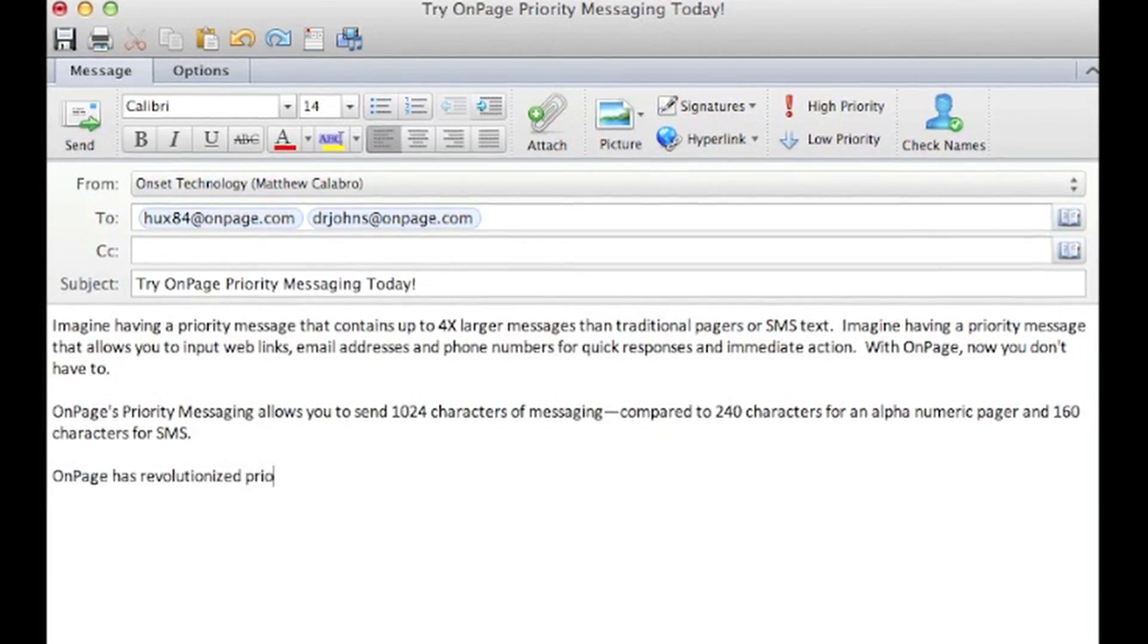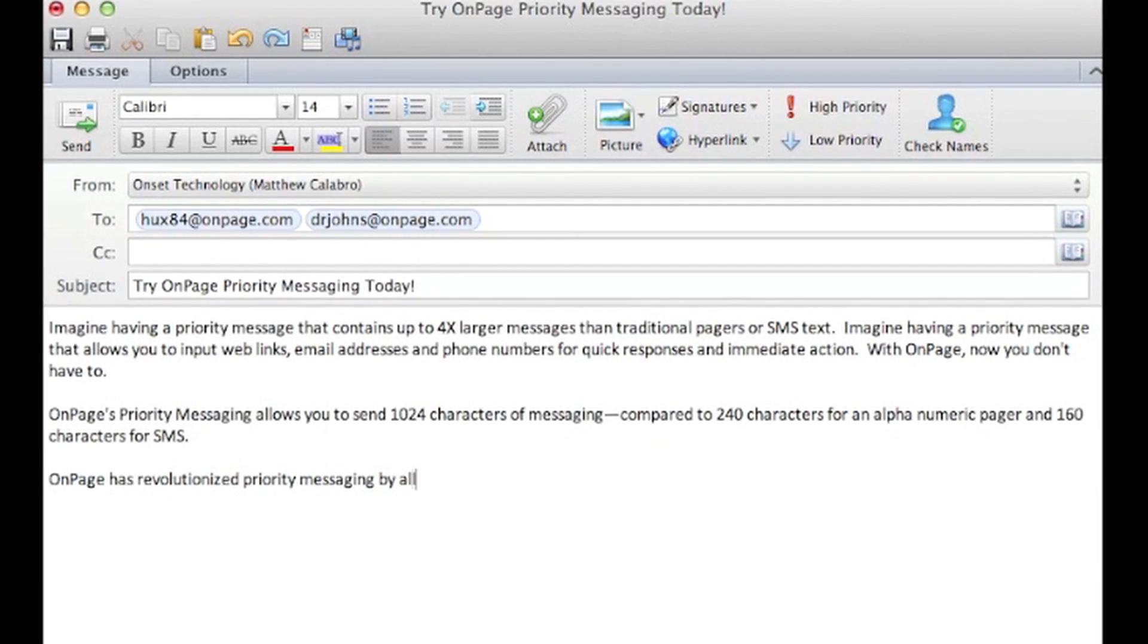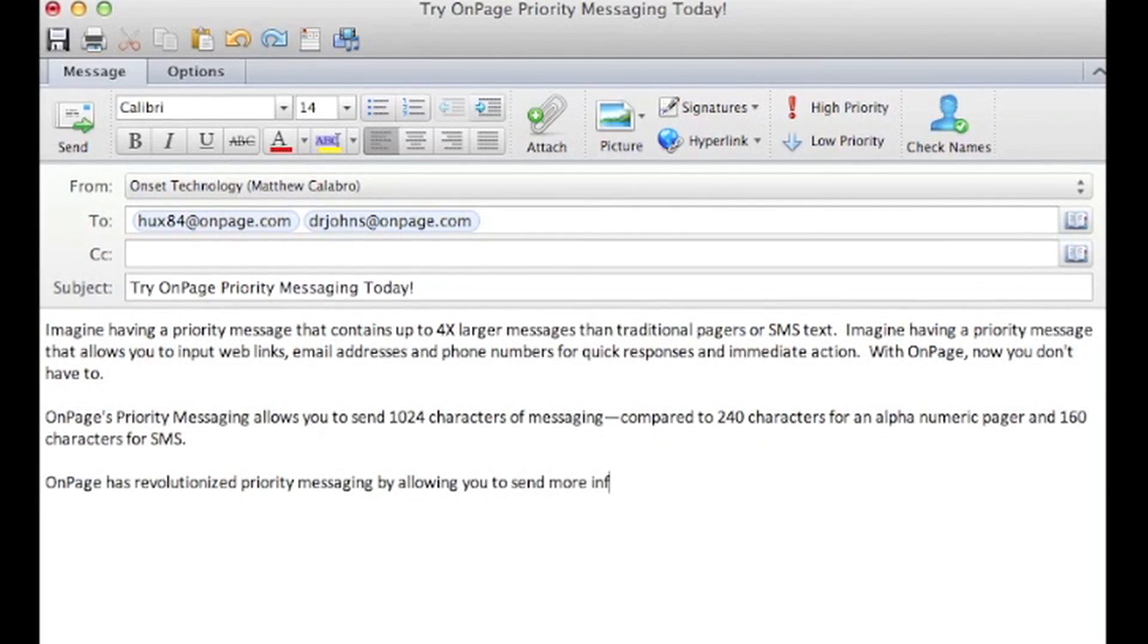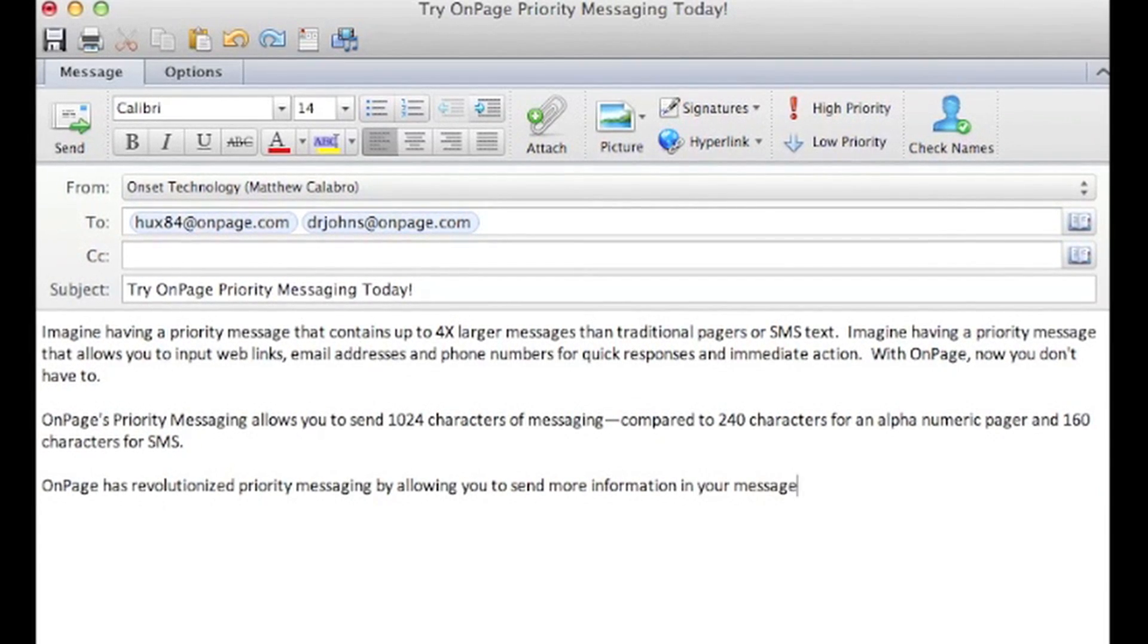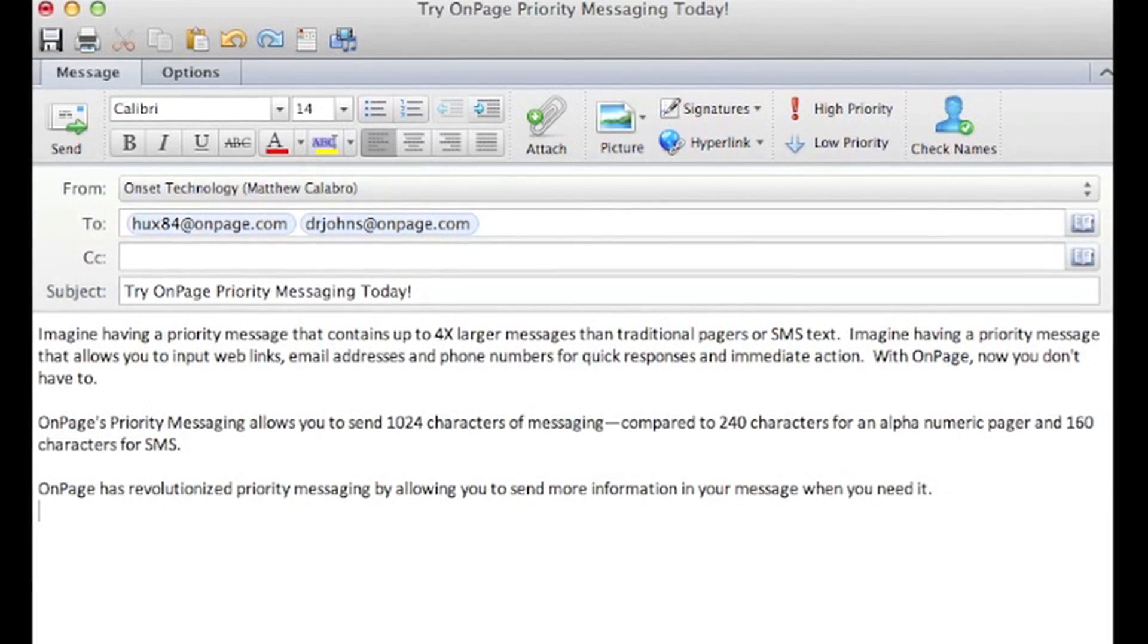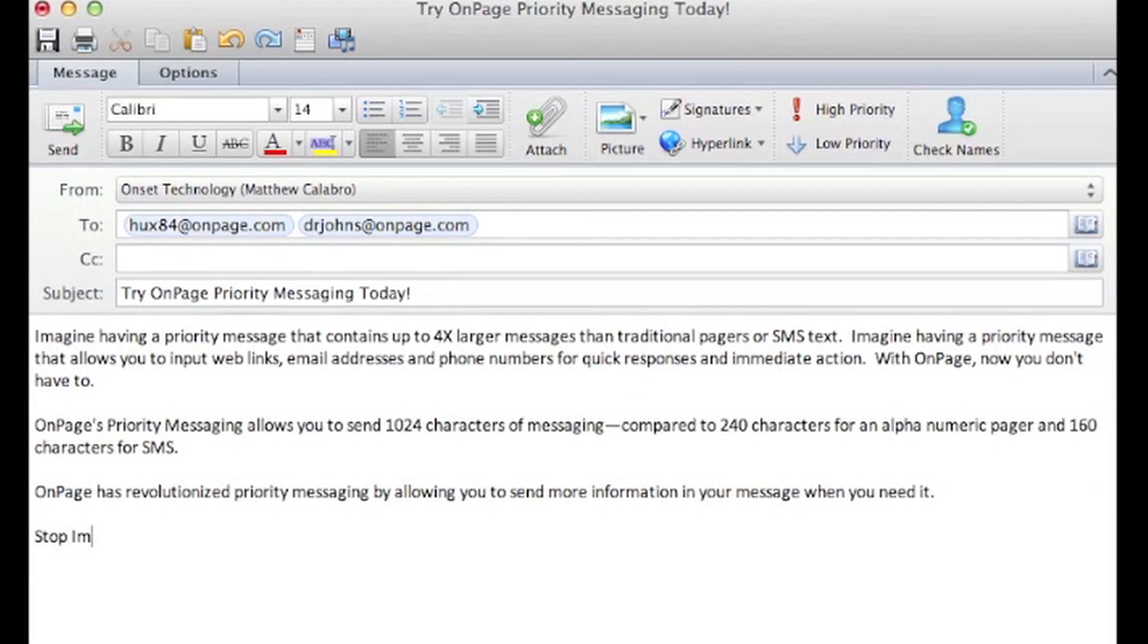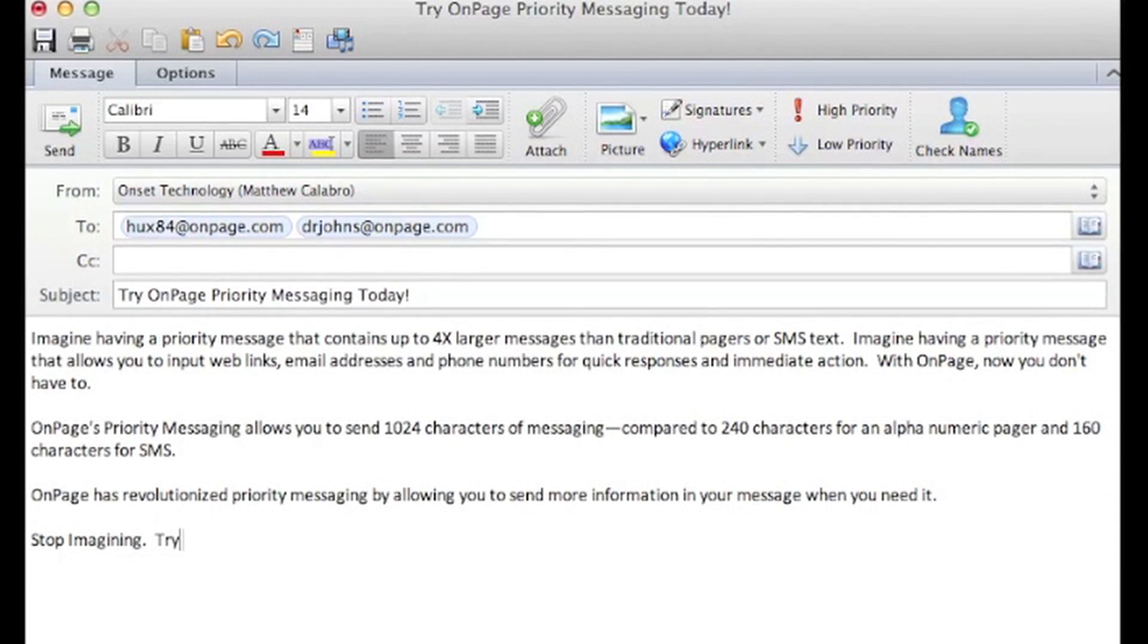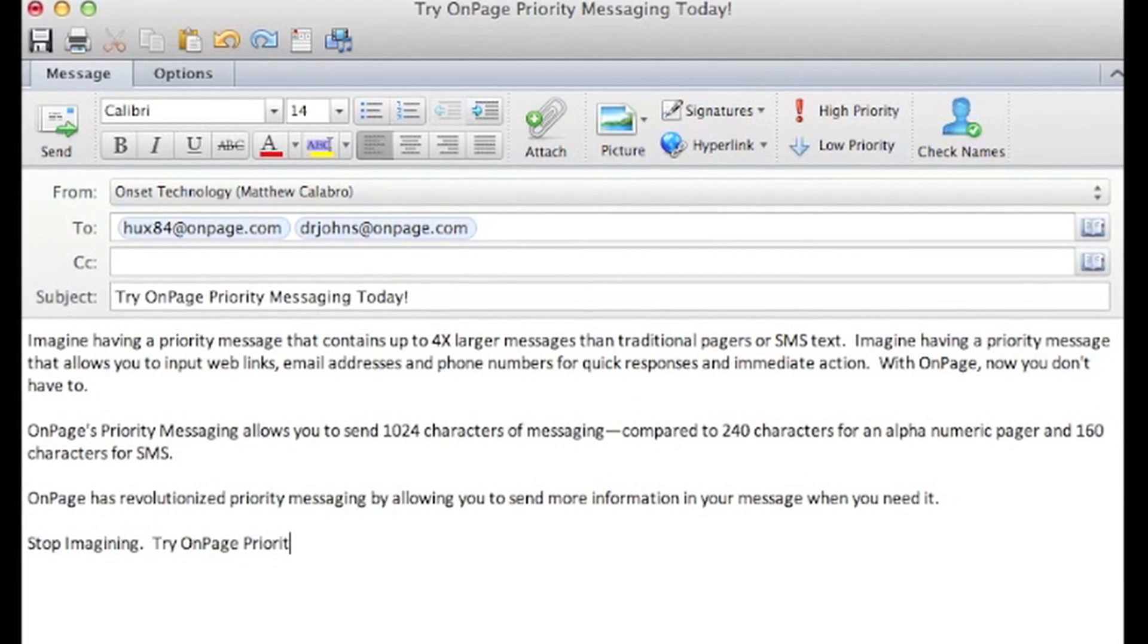You also can include things like URL addresses, email addresses, or phone numbers, which will appear as hyperlinks when the message is delivered.